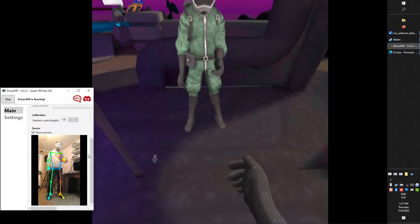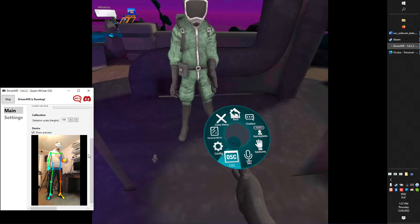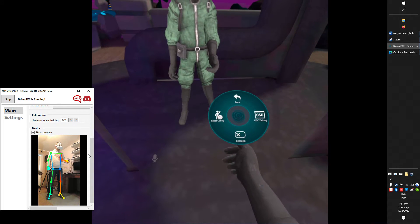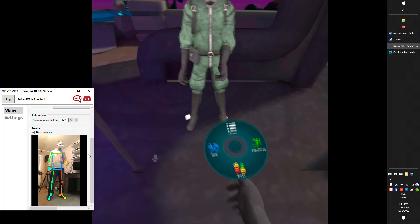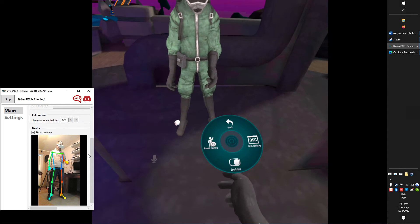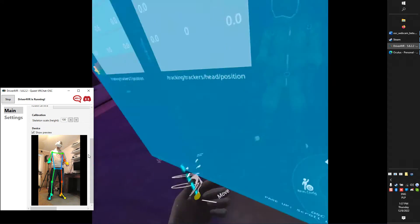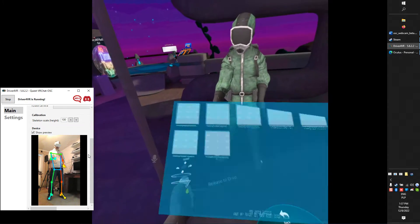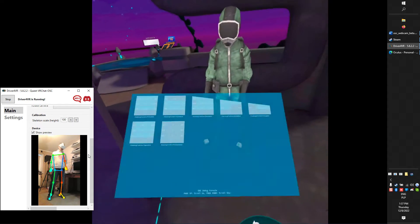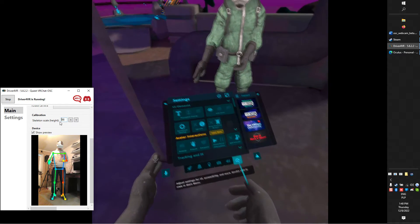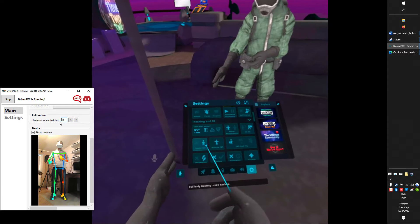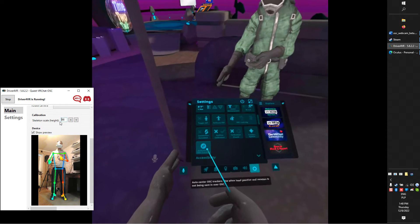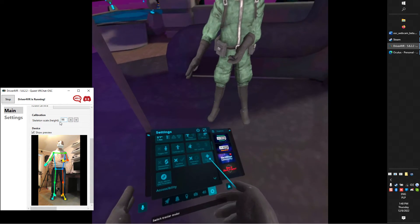Switch back to your Quest and VRChat. Open Quick Menu Options, OSC and make sure that this is set to Enabled. To double check connection open OSC Debug. You should see the data is coming from PC and Driver4VR to your Quest and VRChat. In Tracking and IK section, you should see more options related to trackers. Make sure that Toggle FBT is on and Trackers is set to System.